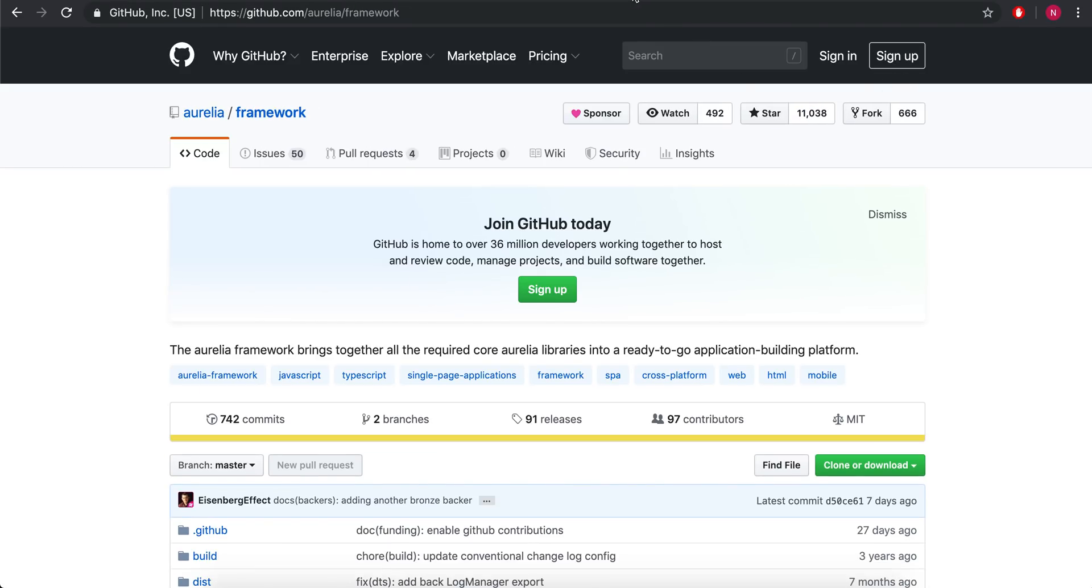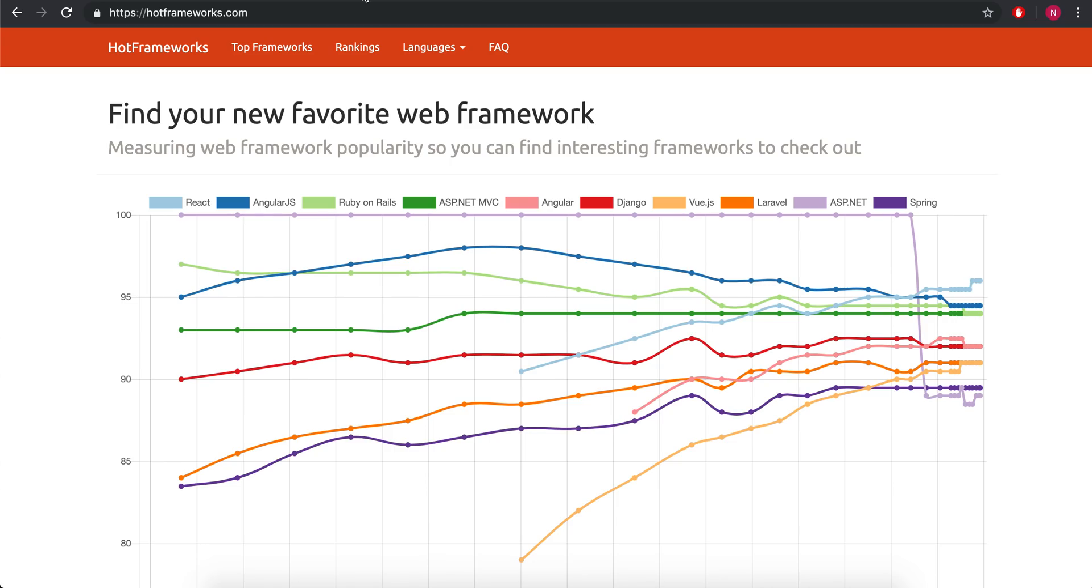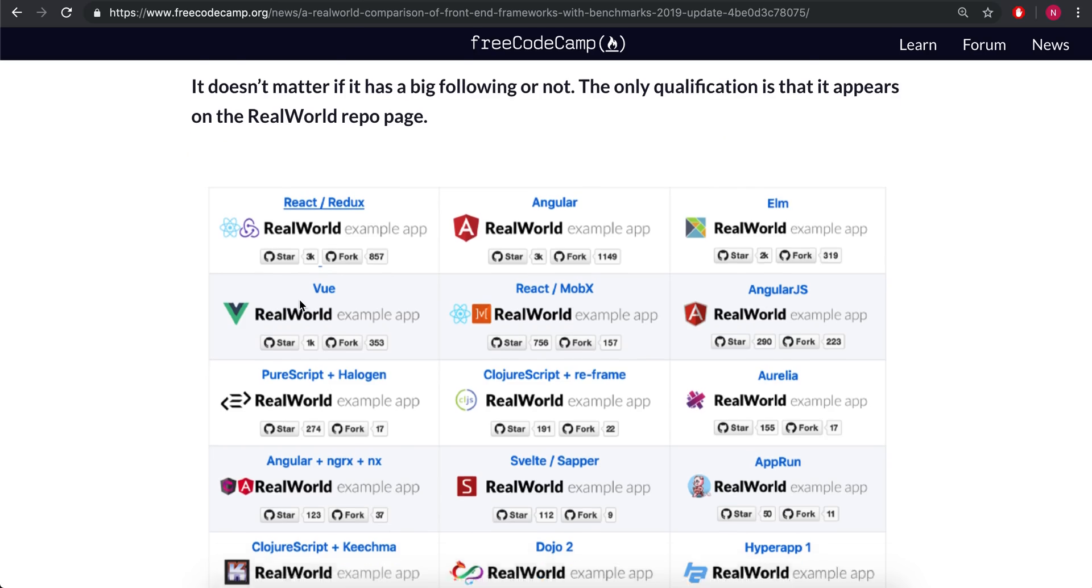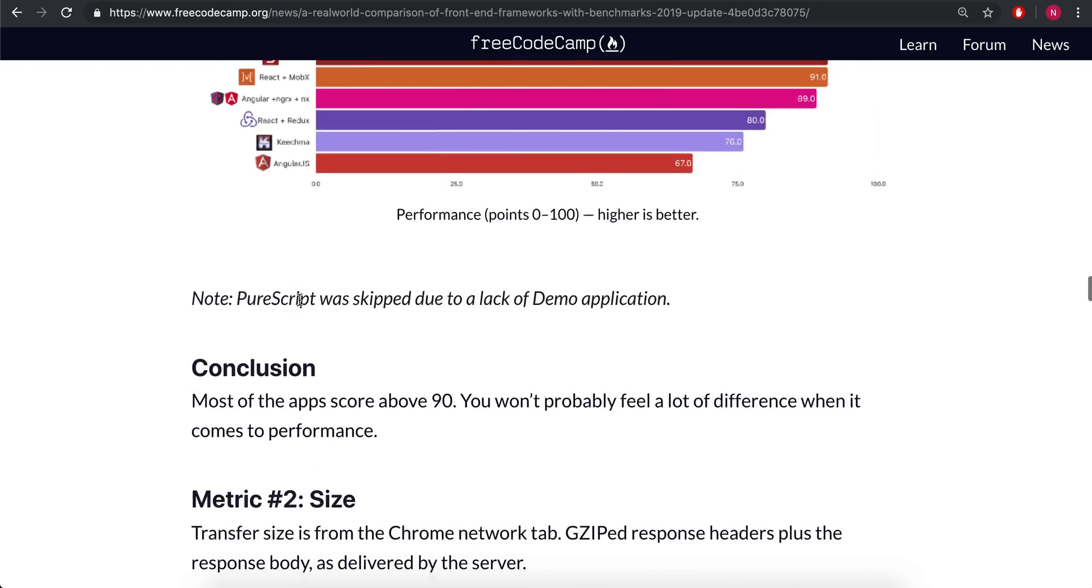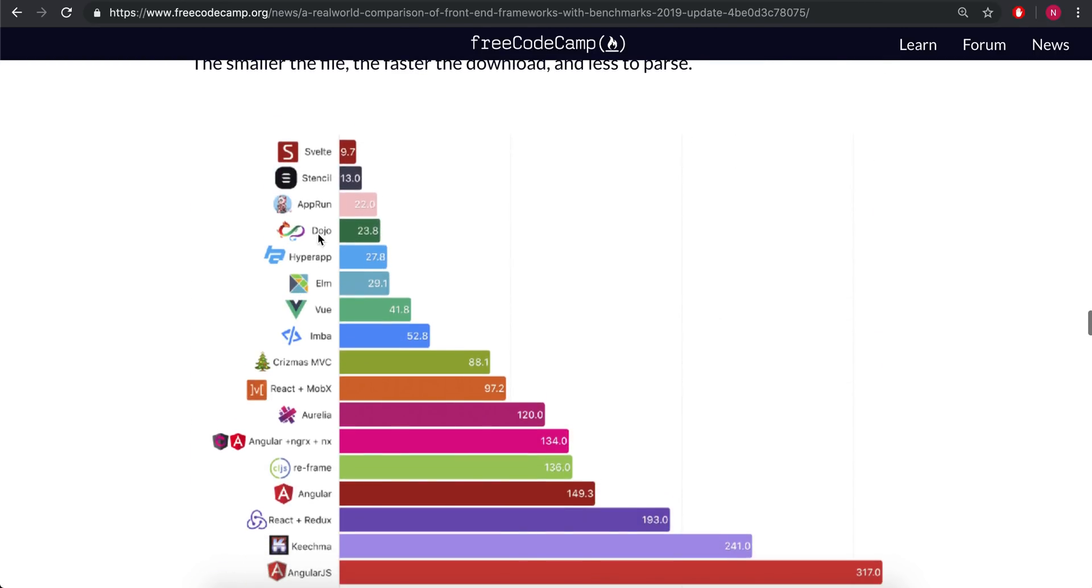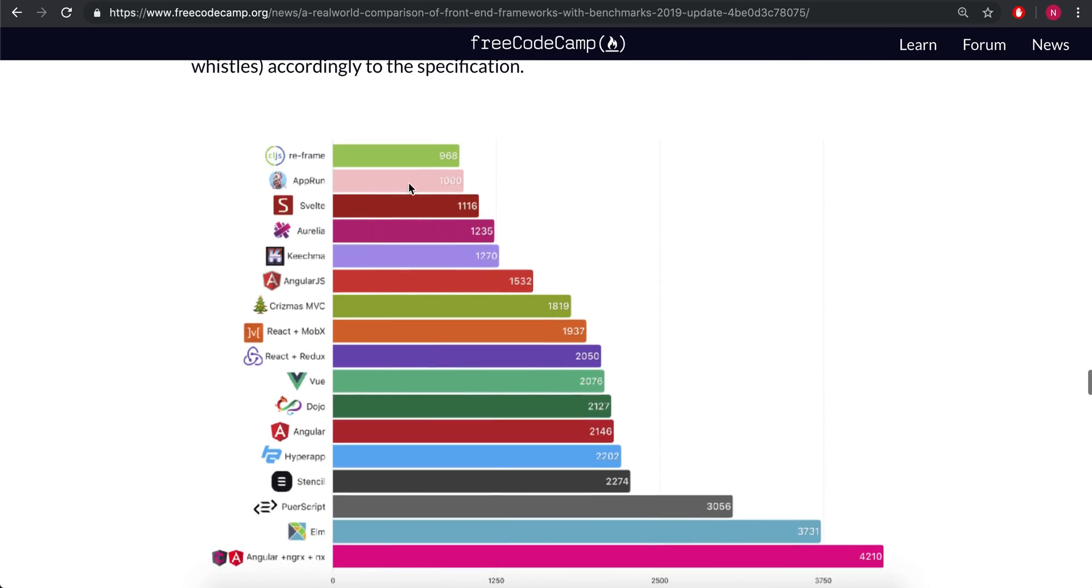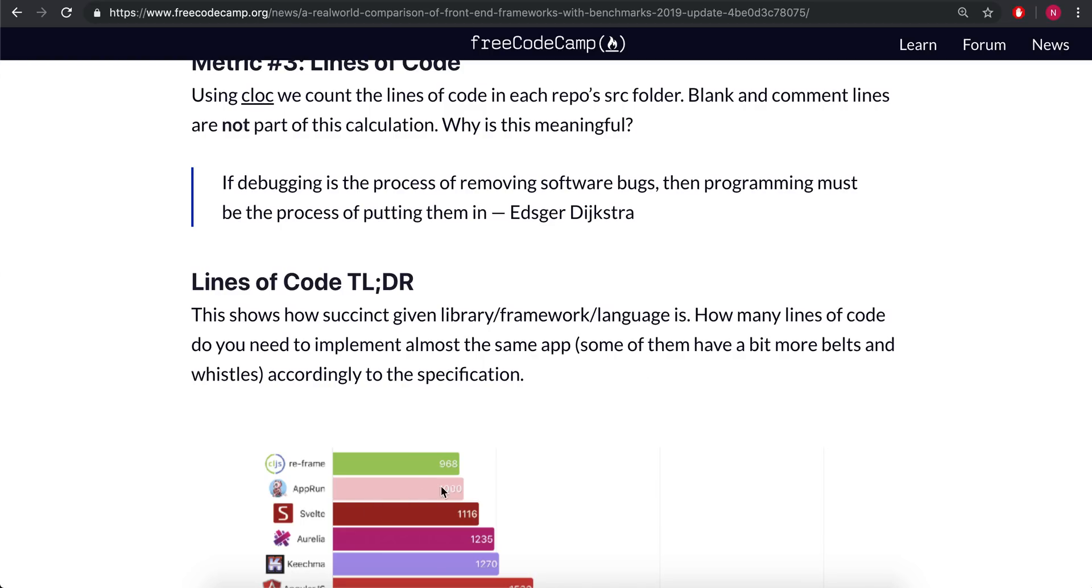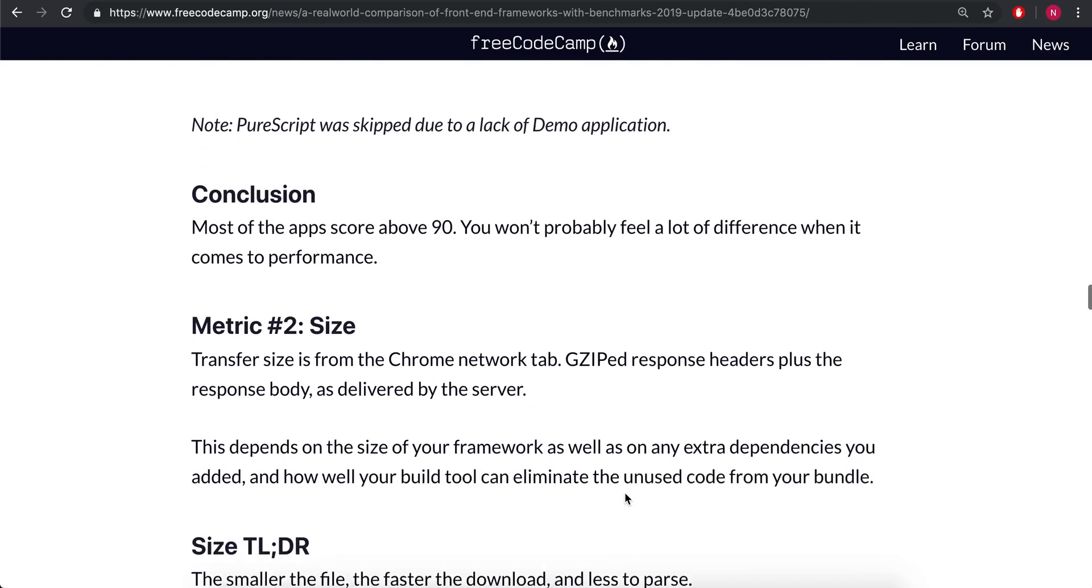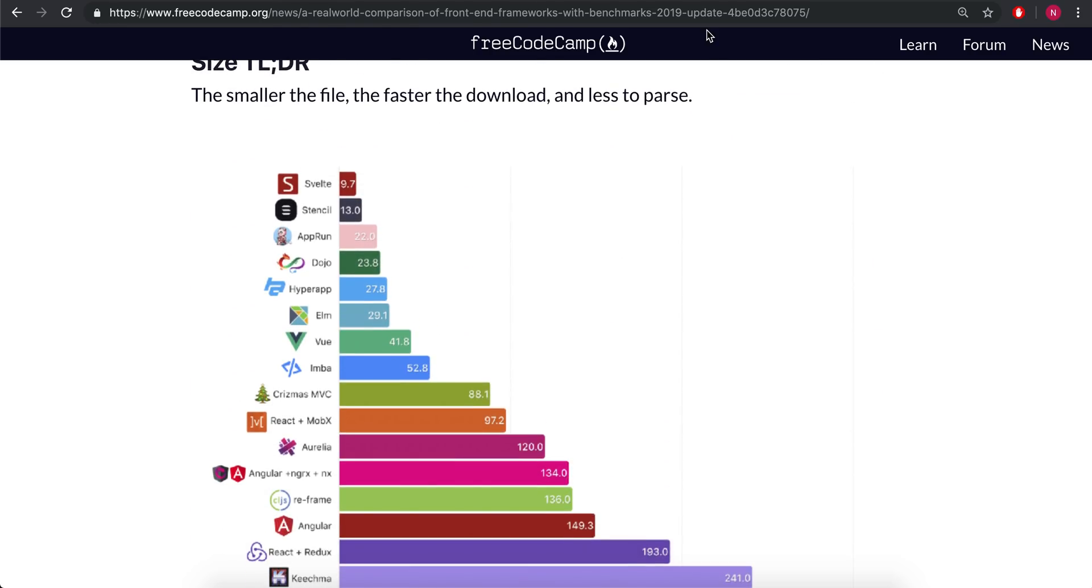Clojure Script. Aurelia had the highest, 11,000, but still less than Svelte. The other thing is you might have seen AppRun on all these metrics. It's pretty similar to Svelte. Svelte's really low in amount of lines of code, but it does not have many stars on GitHub and not as much traction as Svelte. Okay, so that's that.